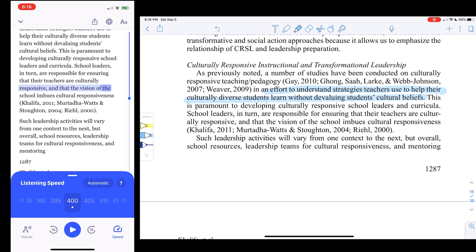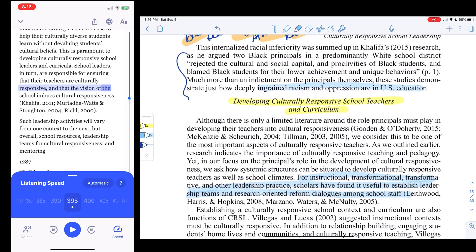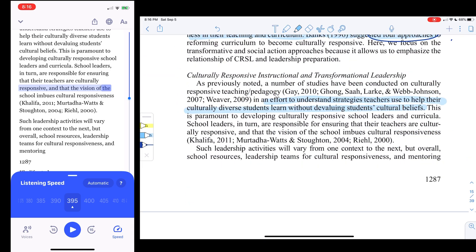You can see that I listen fast — I can slow it down obviously, but right around 350 to 400 words per minute really works for me. What I like is that I can just pause and go back to write my notes and do what I need to do, and you can see that I can do that really easily.